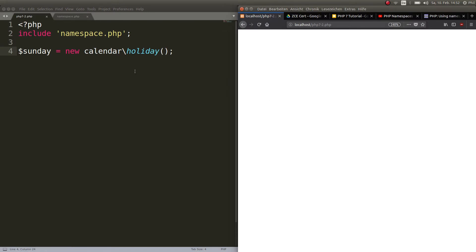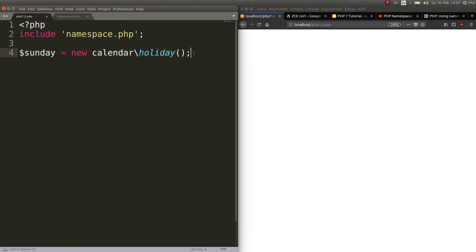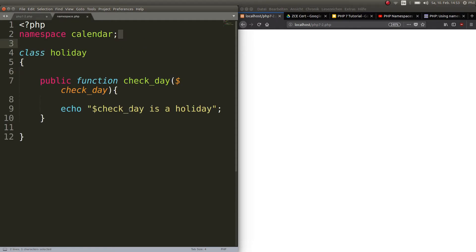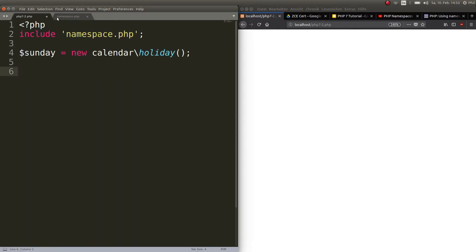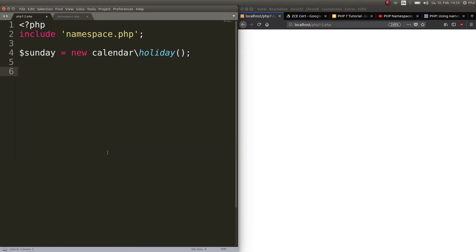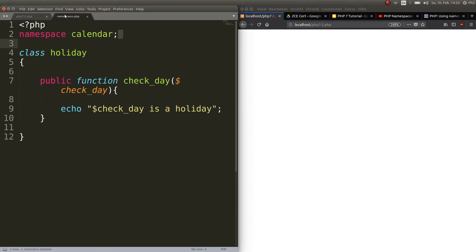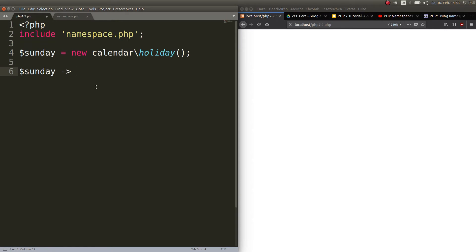We included the file and told our PHP file to make Sunday a new Holiday object in namespace Calendar. Now if we want to call the checkDay function, we just call Sunday->checkDay(). We get a fatal error because we didn't pass an argument, so we pass the string Sunday as the argument, and there we go — Sunday is a holiday.